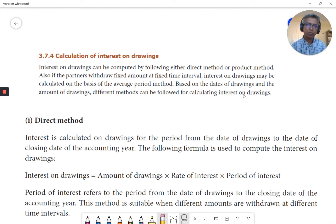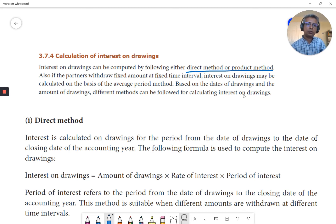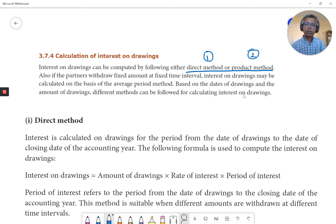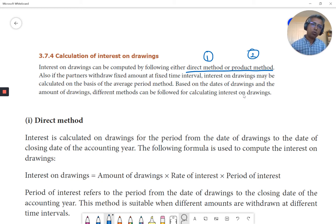Interest on drawings can be computed by following either the direct method or the product method. If partners withdraw a fixed amount at a fixed interval of time, we can use a simpler method. If the product method is not needed, one month's calculation applies.